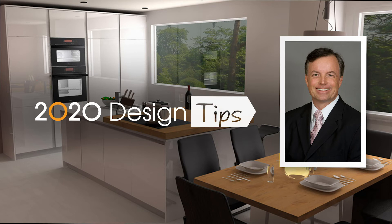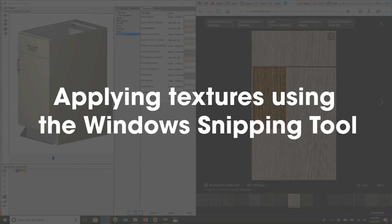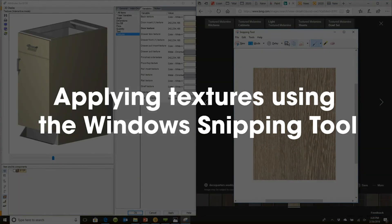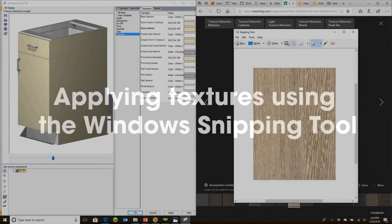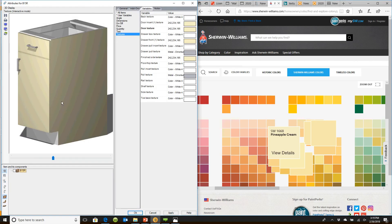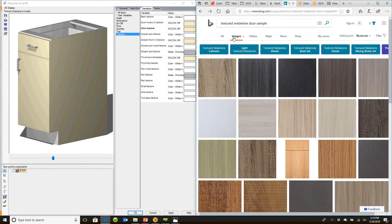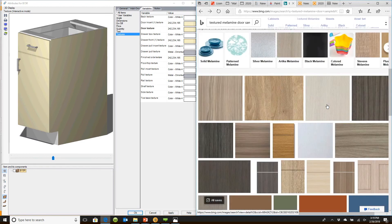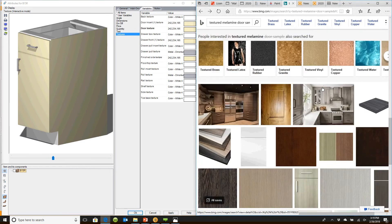Hi, this is John Morgan with the latest video tip for 2020 Design. SNP is going to allow me to cut an image and apply that textured melamine. Let's say you're going to use a textured melamine and you don't see that in your manufacturer's catalog. I have browsed textured melamine door samples and you'll see lots of different textured melamines.